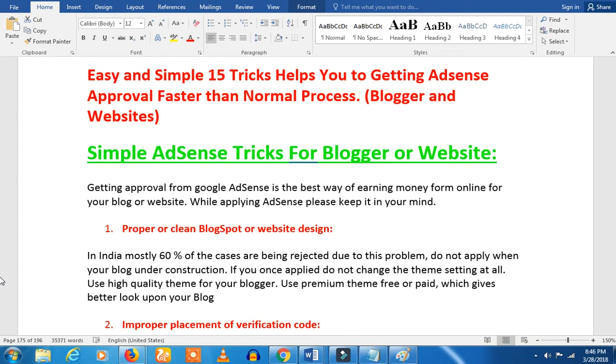Welcome friends! Let's talk about AdSense approvals. I will talk about the AdSense approvals — I have been doing it for 4 days and I will tell you about it.